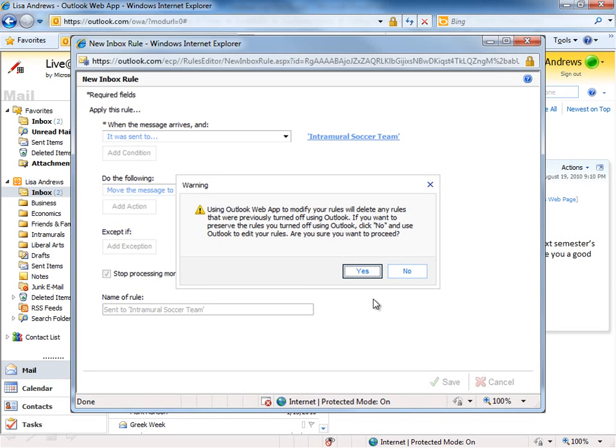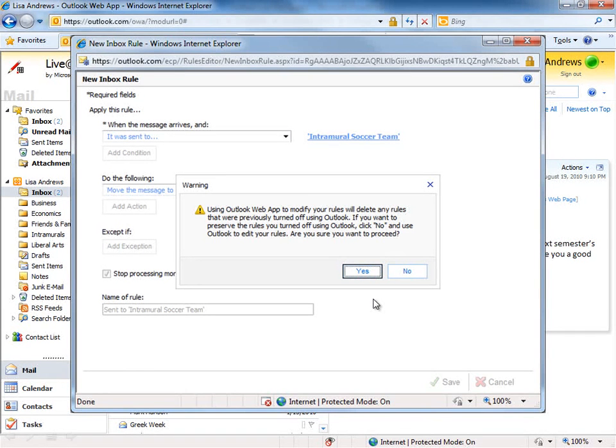If you're not, you can manage them here within the browser. You just want to be a little bit careful about it because some rules created here may delete rules that you've turned off in the full Outlook client. So this dialog is going to warn you about some of that issue that may occur when you're using the two different apps.